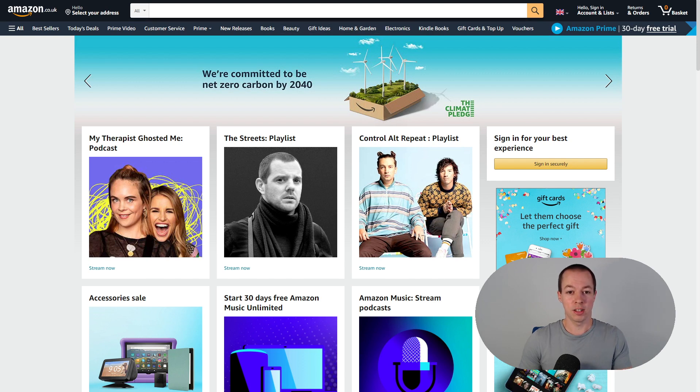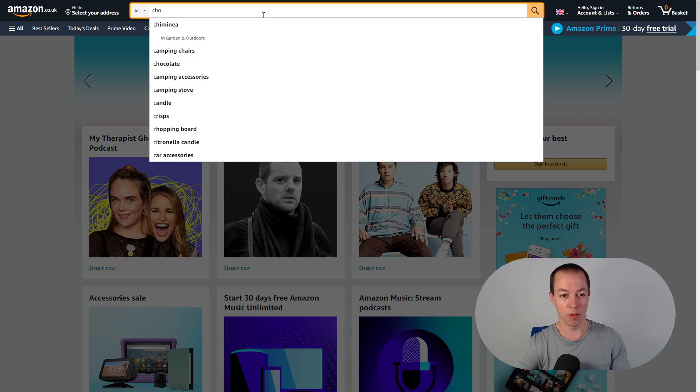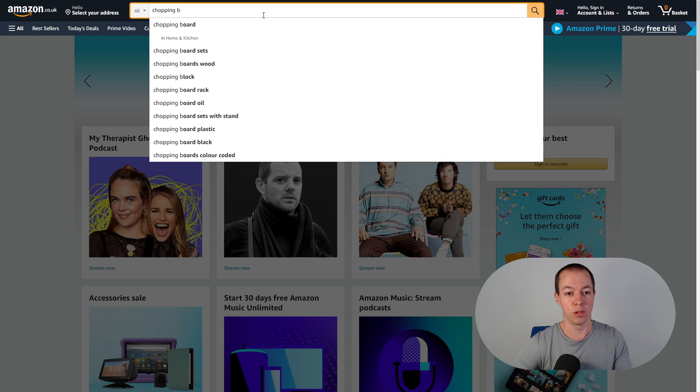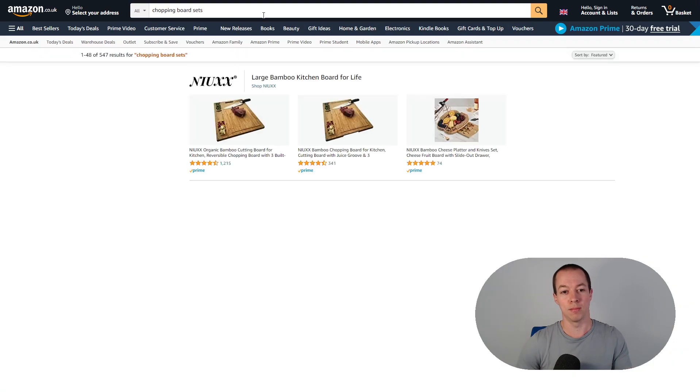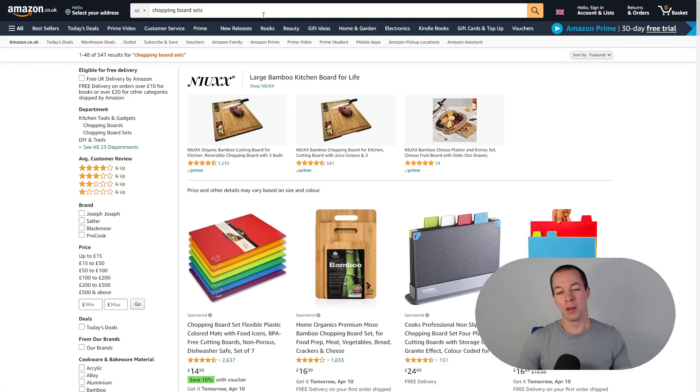So firstly let's just pick a random niche. I go to chopping boards often, so let's do chopping board sets today to mix things up.